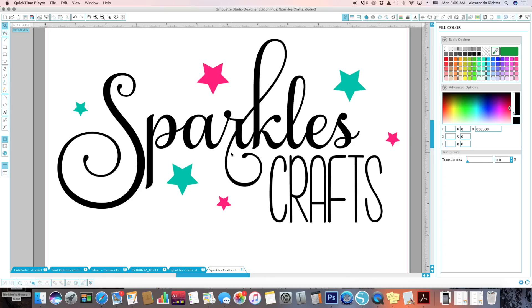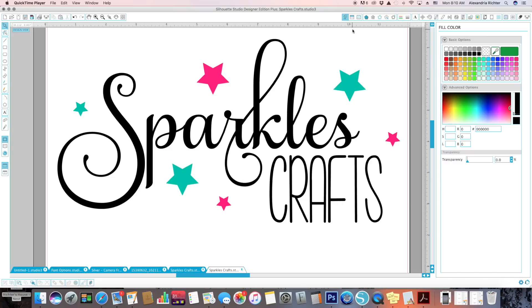Hey guys, it's Alexandria with A Life Full of Glitter and Sparkle Crafts. Today I'm going to show you how to adjust your blade settings and the thickness and speed for your Silhouette, so we're just going to start with